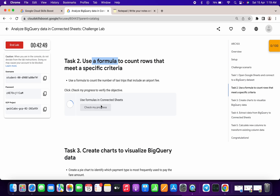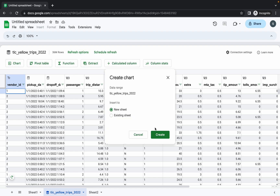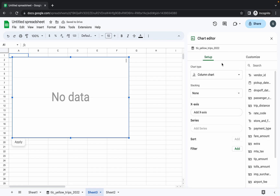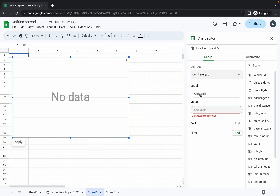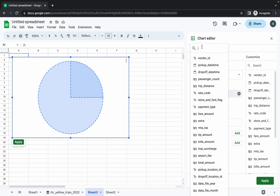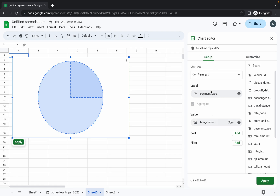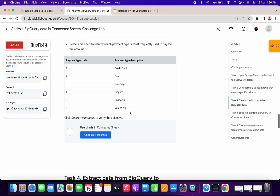Now we have to create charts. Go back to your main data sheet, click on Charts, choose New Sheet, and click Create. For the setup: as chart type, choose Pie Chart. For the label, choose Payment Type, and for the value, choose Fare Amount. Make sure both columns look like this — Pie Chart, Payment Type, and Fare Amount. Click Apply and wait a couple of seconds. Do not worry about the color as it changes every time. Once it looks correct, go back to your lab instructions and click Check My Progress.